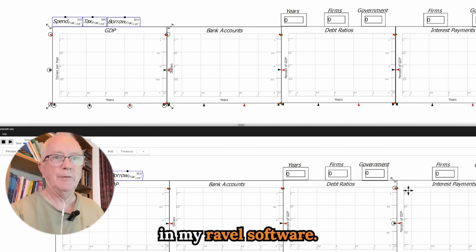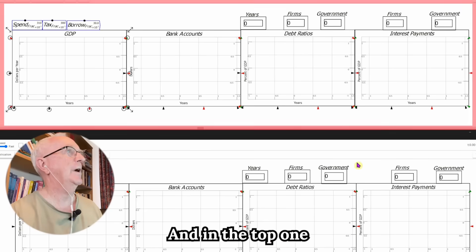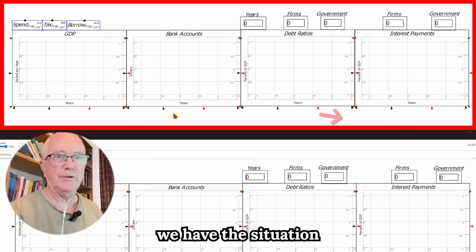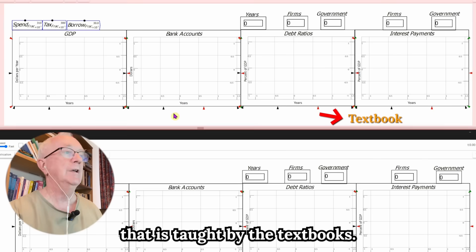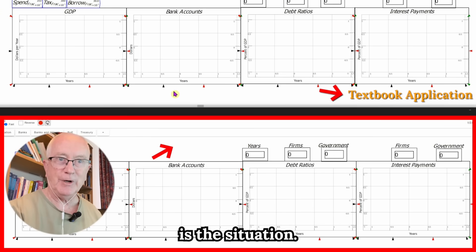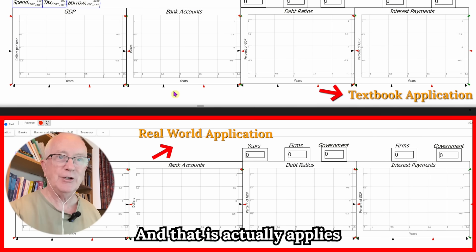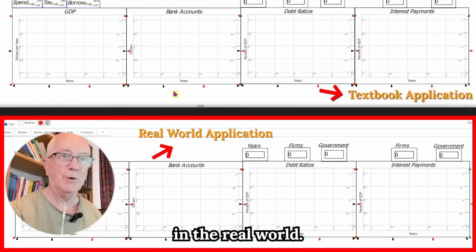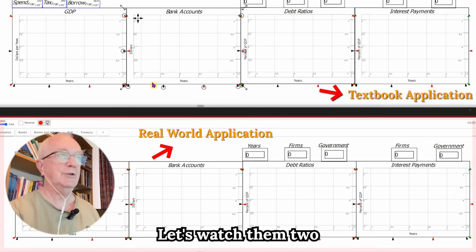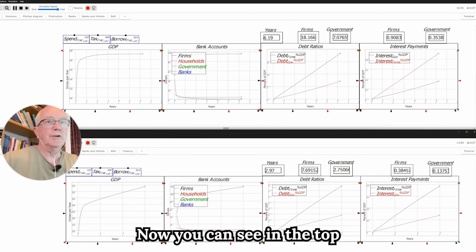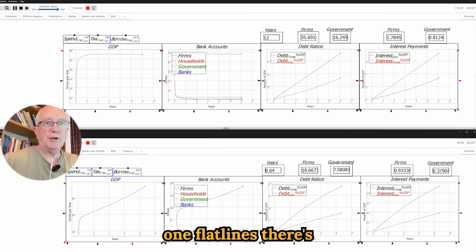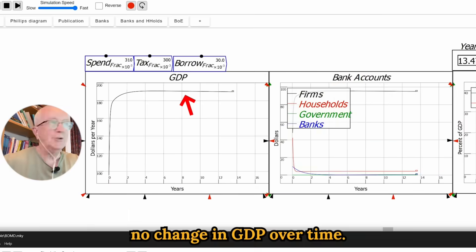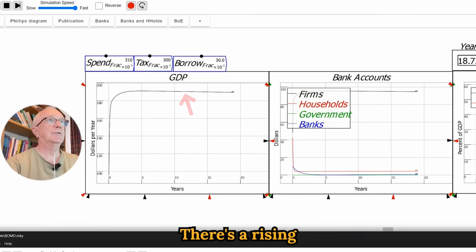I'm going to start by comparing two models, both developed in my Ravel software. In the top one we have the situation that is taught by the textbooks, and in the bottom is the situation that I say actually applies in the real world. Let's watch them running at the same time. In the top one, GDP flatlines — there's no change in GDP over time.